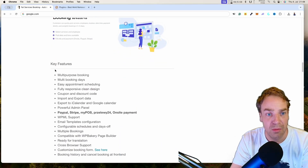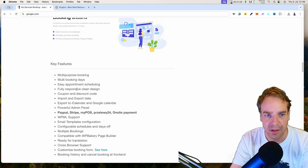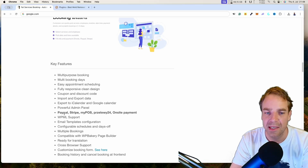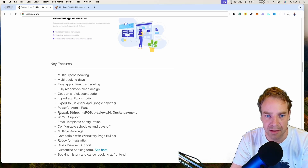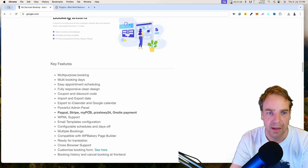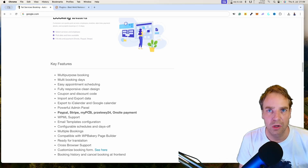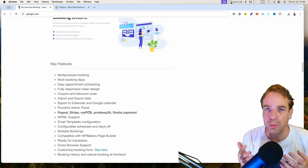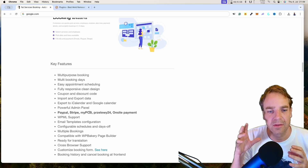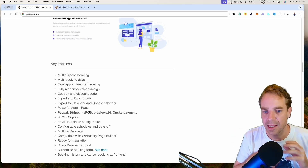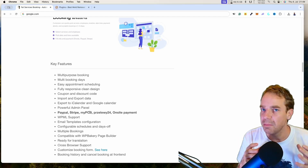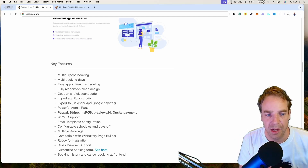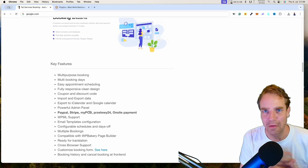This is a multipurpose booking plugin with multi-booking days. Customers can pay directly on your website with different payment methods, for example PayPal, Stripe, and others. You can also use coupon codes — if you want to promote a service, you can generate coupon codes and your customers can enter them inside the booking plugin. You can fully customize the plugin and use different email templates.